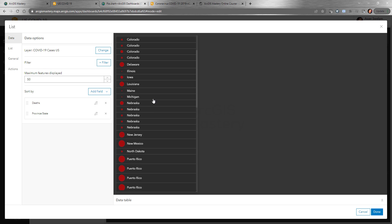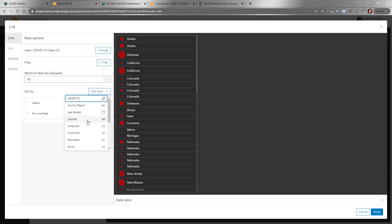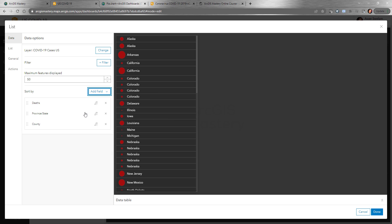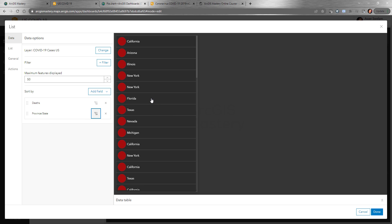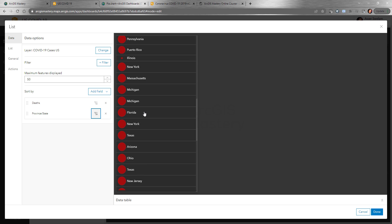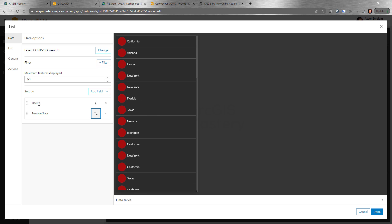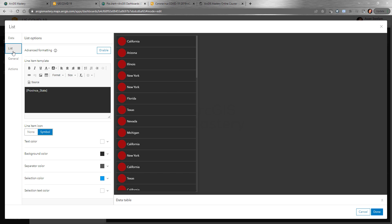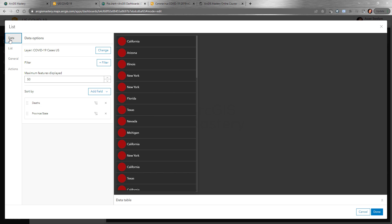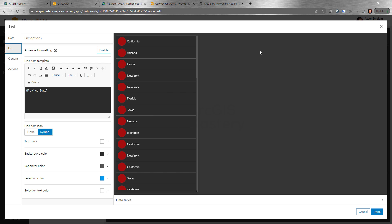This depends on the data you have — it's up to you how you want to choose the data to show. You can also add a different sort based on county, and that will sort by death, state, and county based on the results. You can also change sort to ascending or descending, so you can have California, Arizona, and all the numbers for the states based on the value of deaths. Here we have a list you can customize.